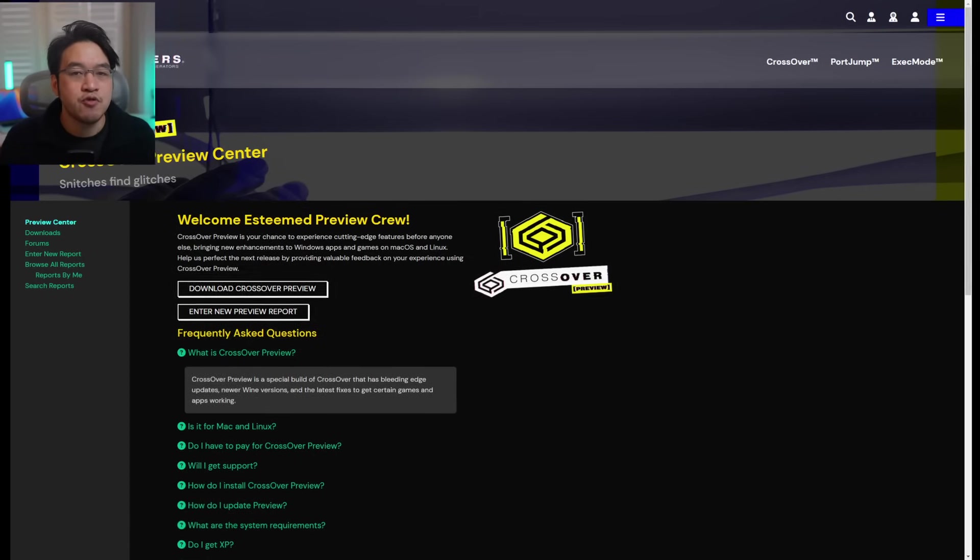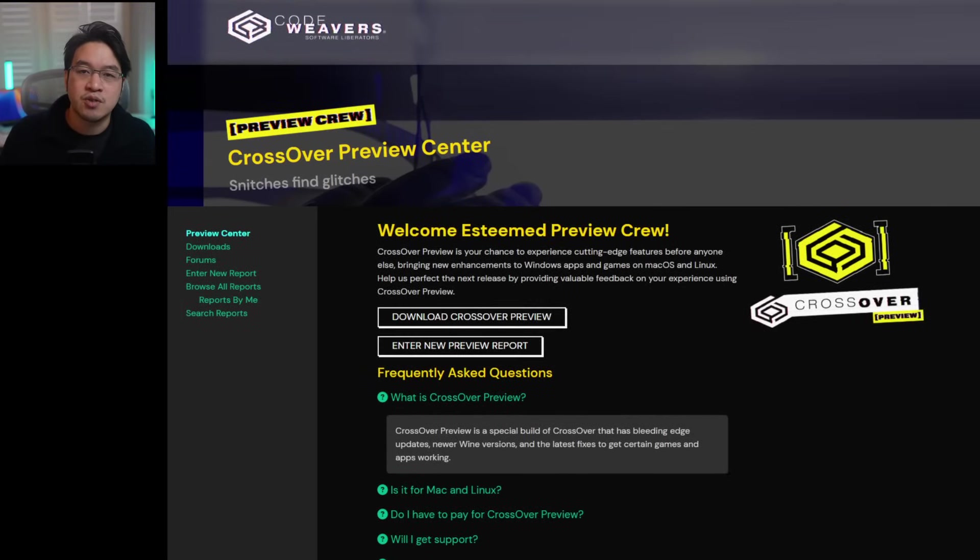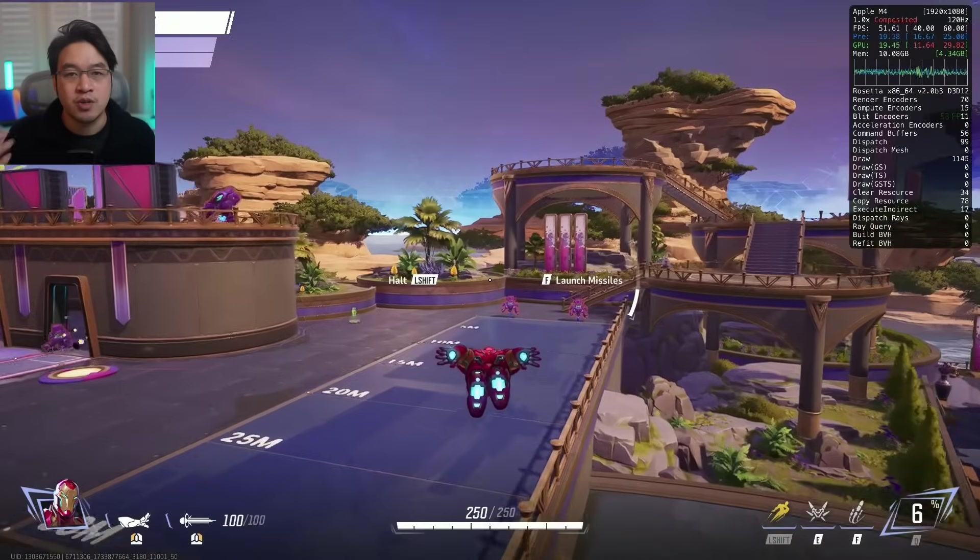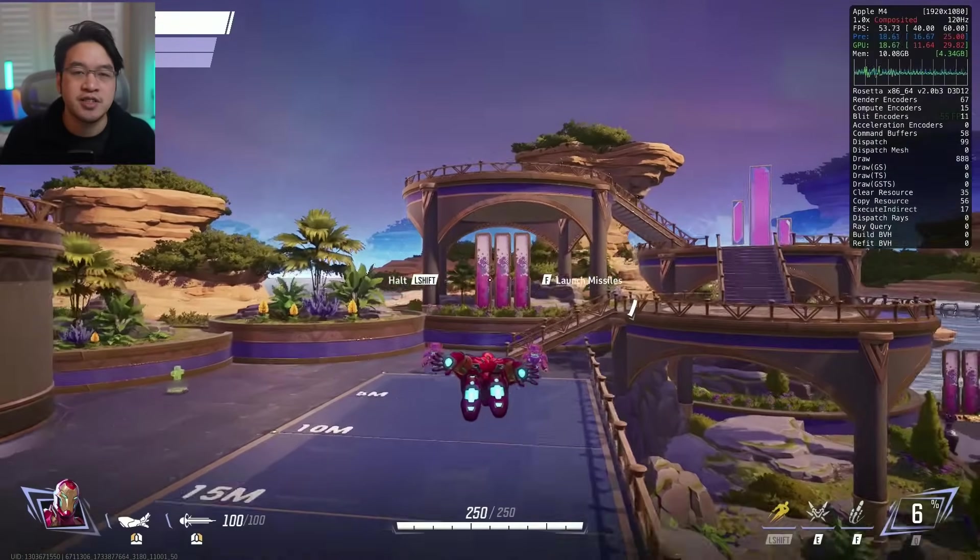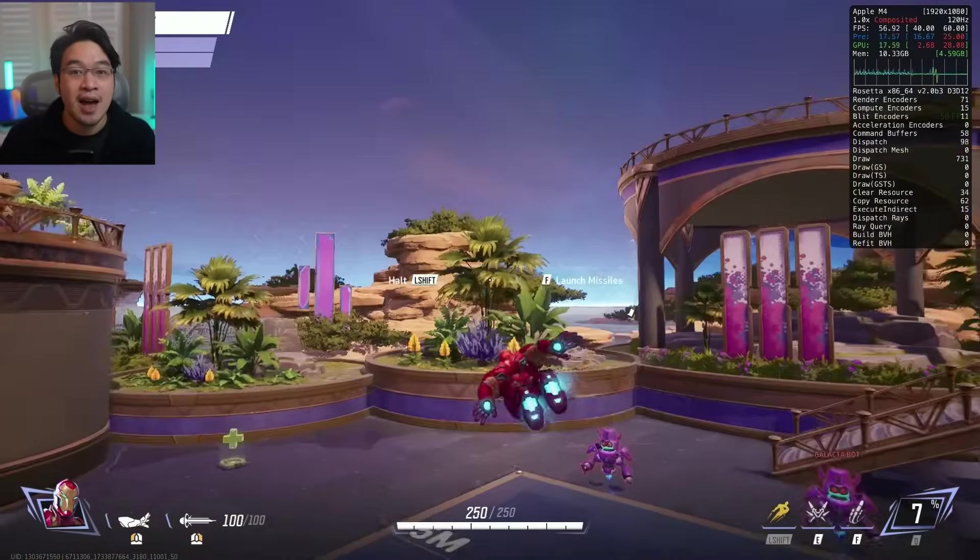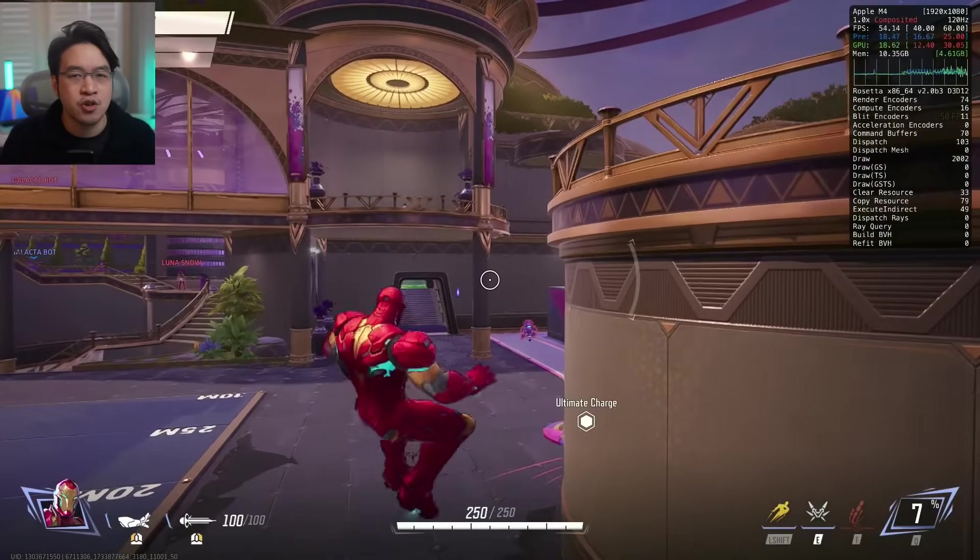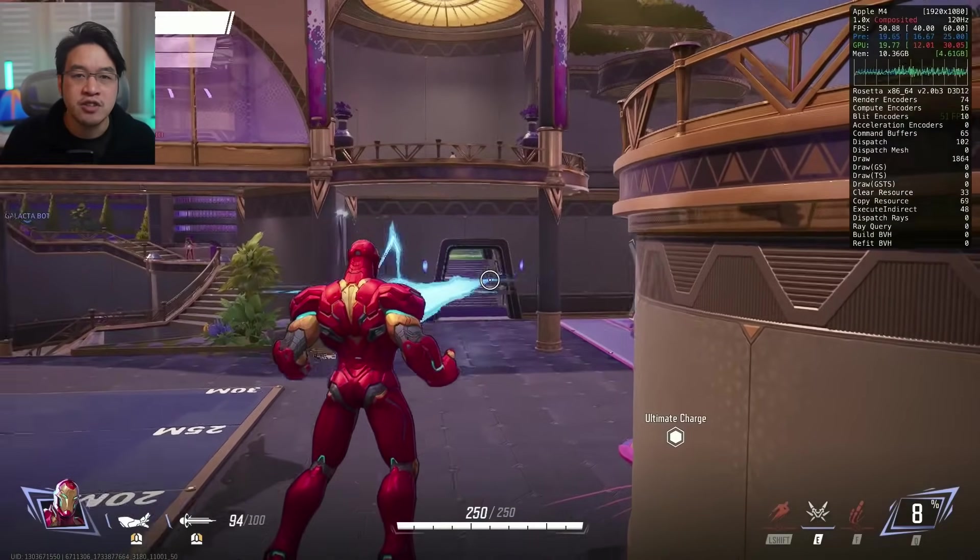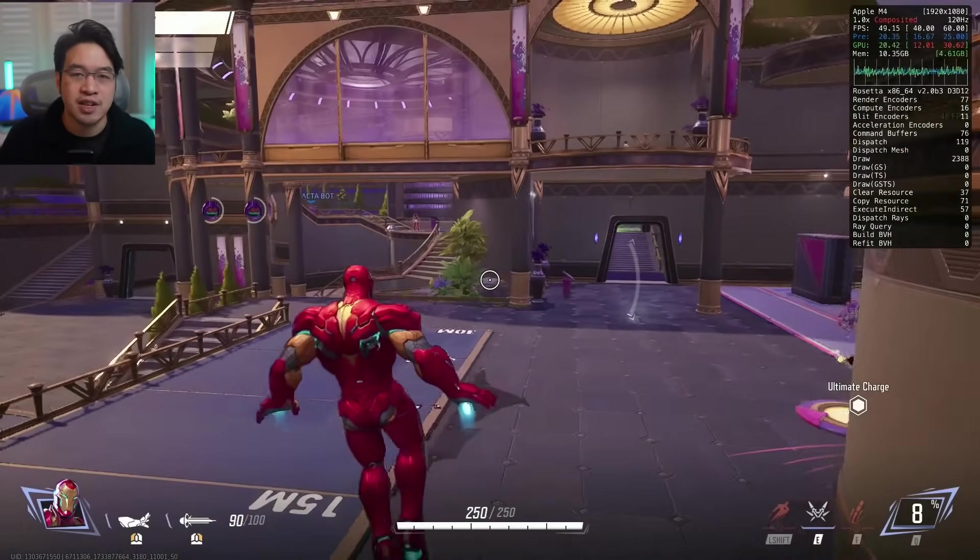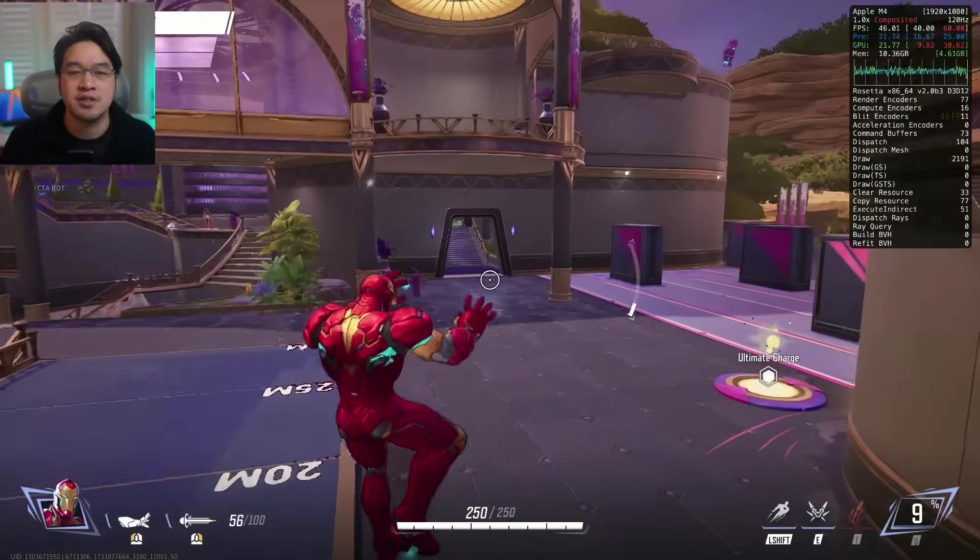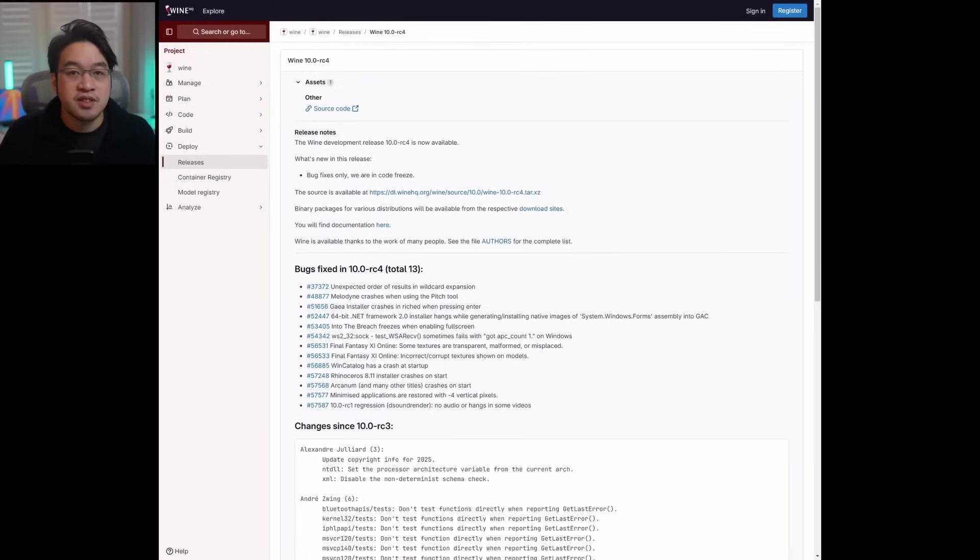So Crossover Preview from December 2024 introduces a whole bunch of brand new features, which I'm going to be going through today in this video. And I'm also going to provide a quick basic tutorial on how to get Windows-only games like Red Dead Redemption 2 working on Apple Silicon M Series Macs as well.